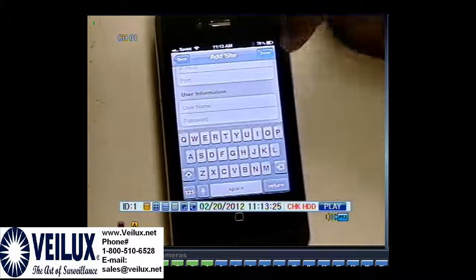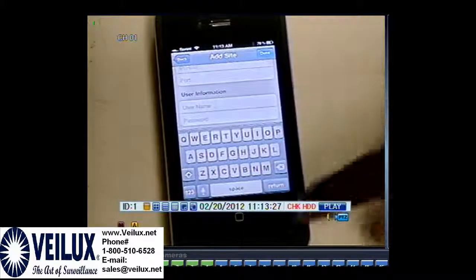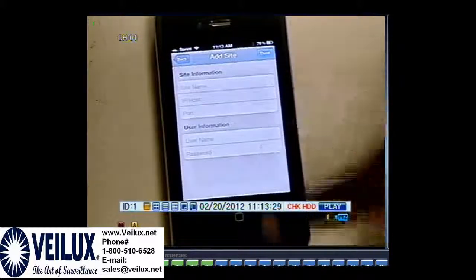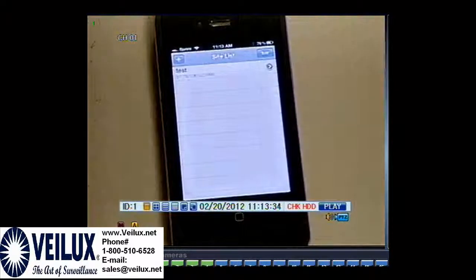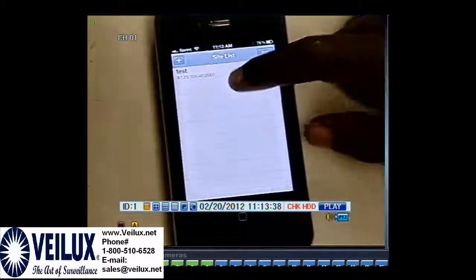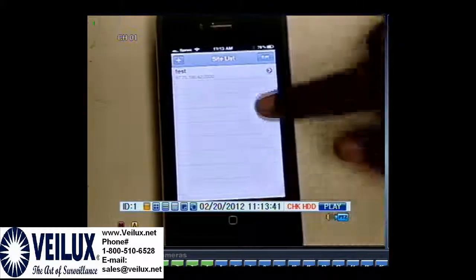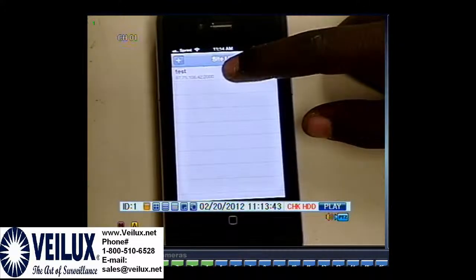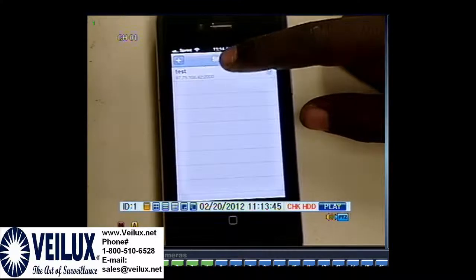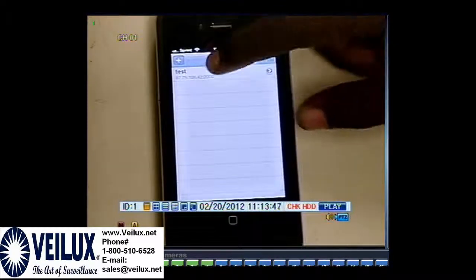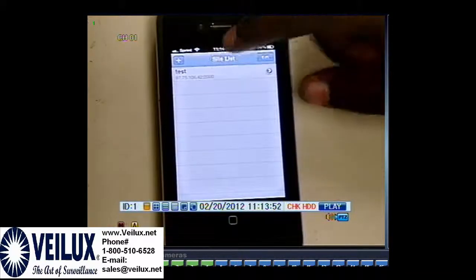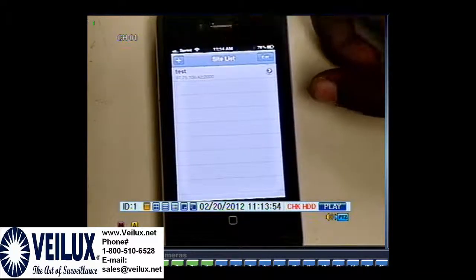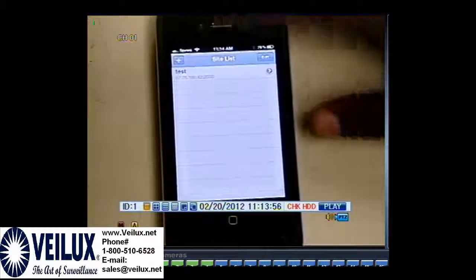Once you're done, you can either click return to get back to this page, then click done and it will take you back to the site list. As you can see from my test entry, the one you just entered will appear there. Mine starts at 97 and it will show a colon 2000, which is my CMS port. The system does that for you — do not worry about it.